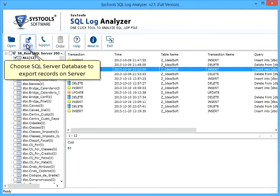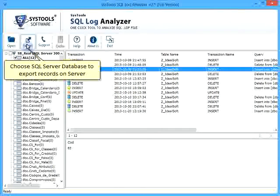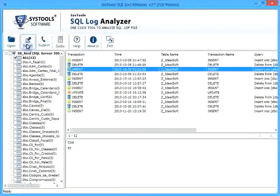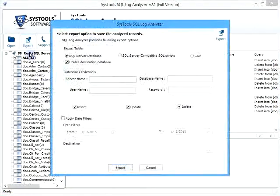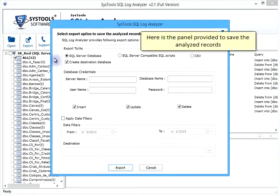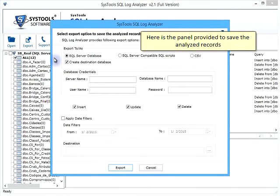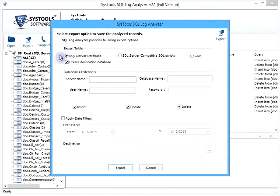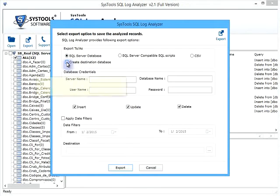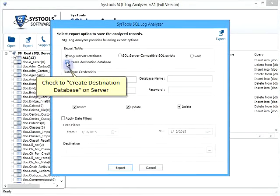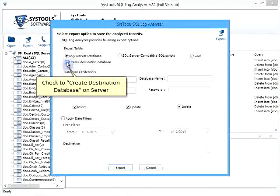Choose SQL Server database to export records on server. Here is the panel provided to save the analyzed records. Check to create destination database on server.